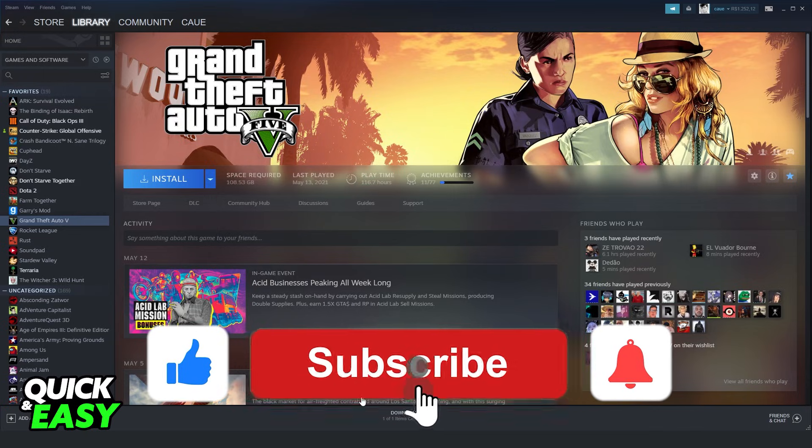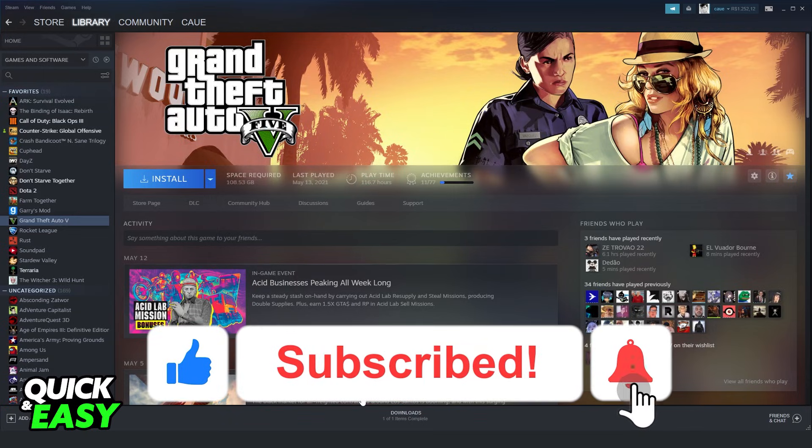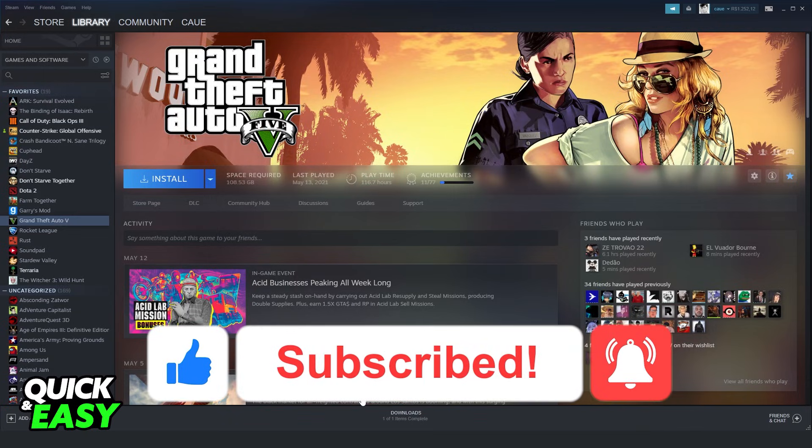If this video helped you in any way, hit the like button and subscribe to our channel to receive useful tips.